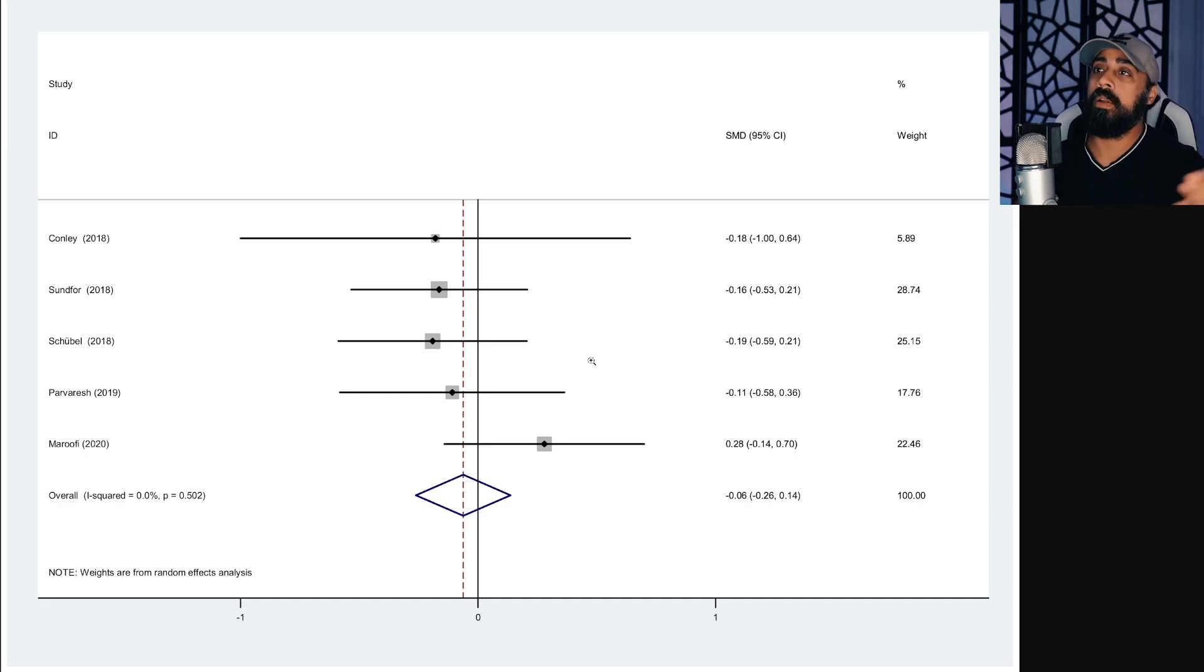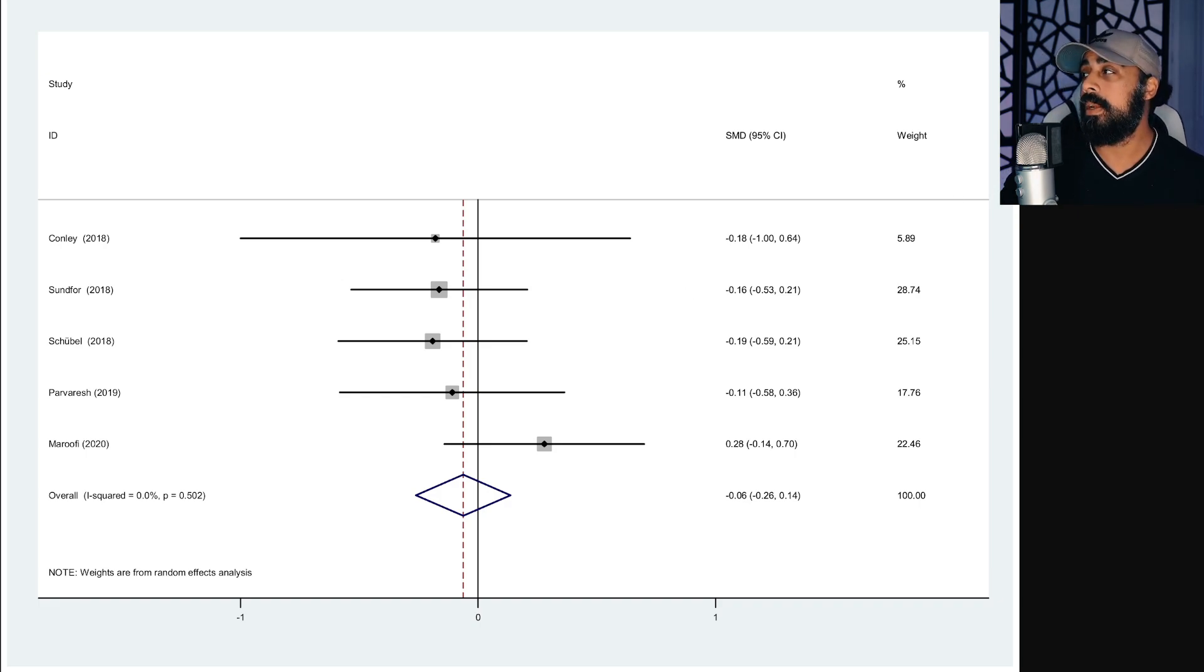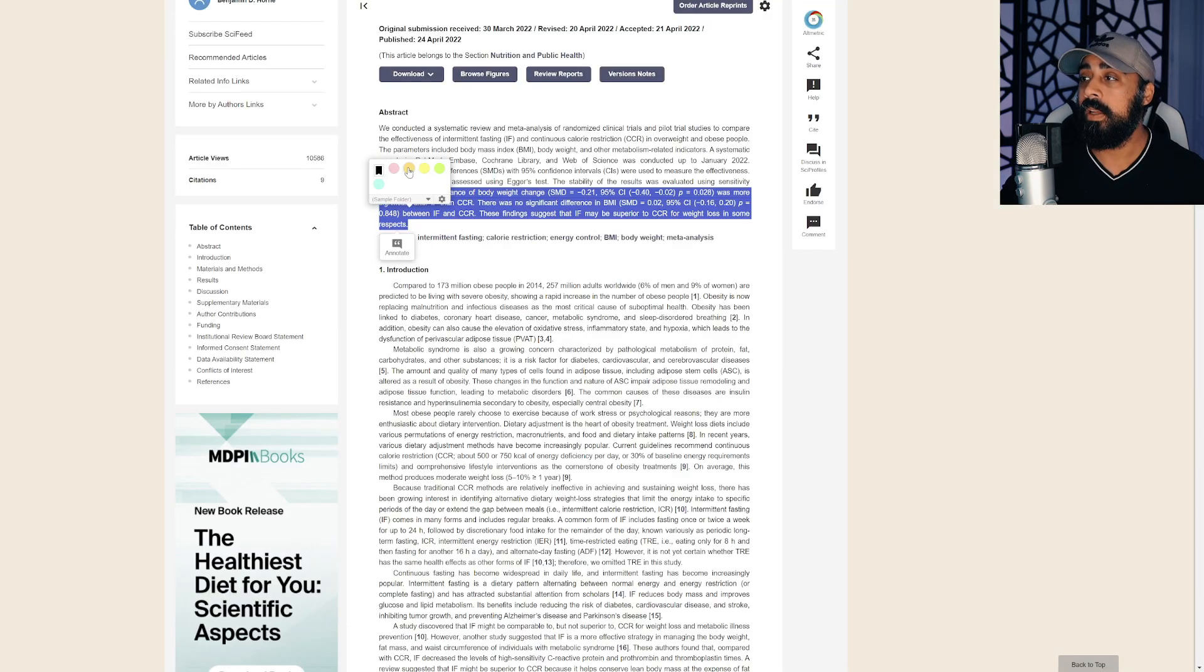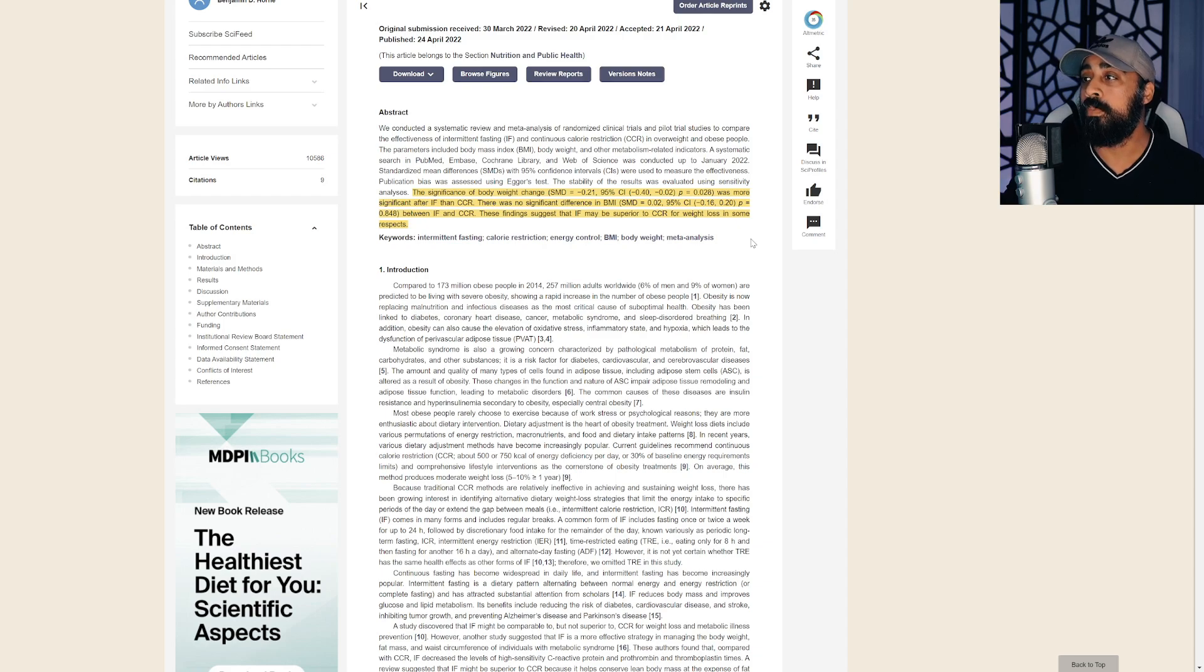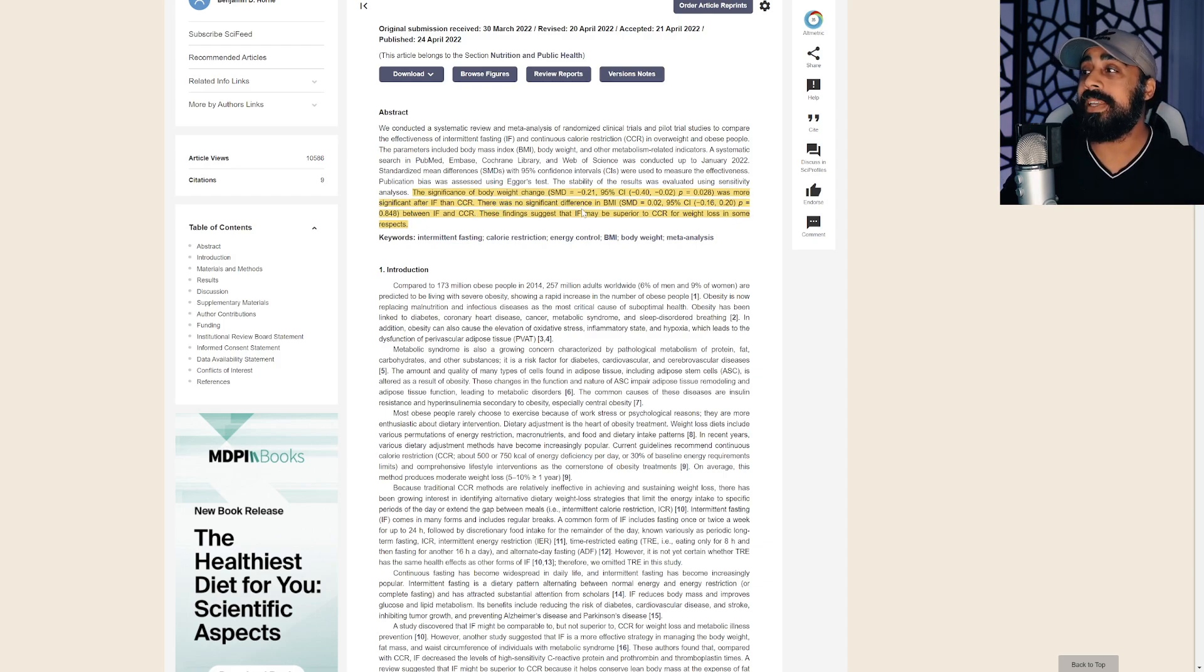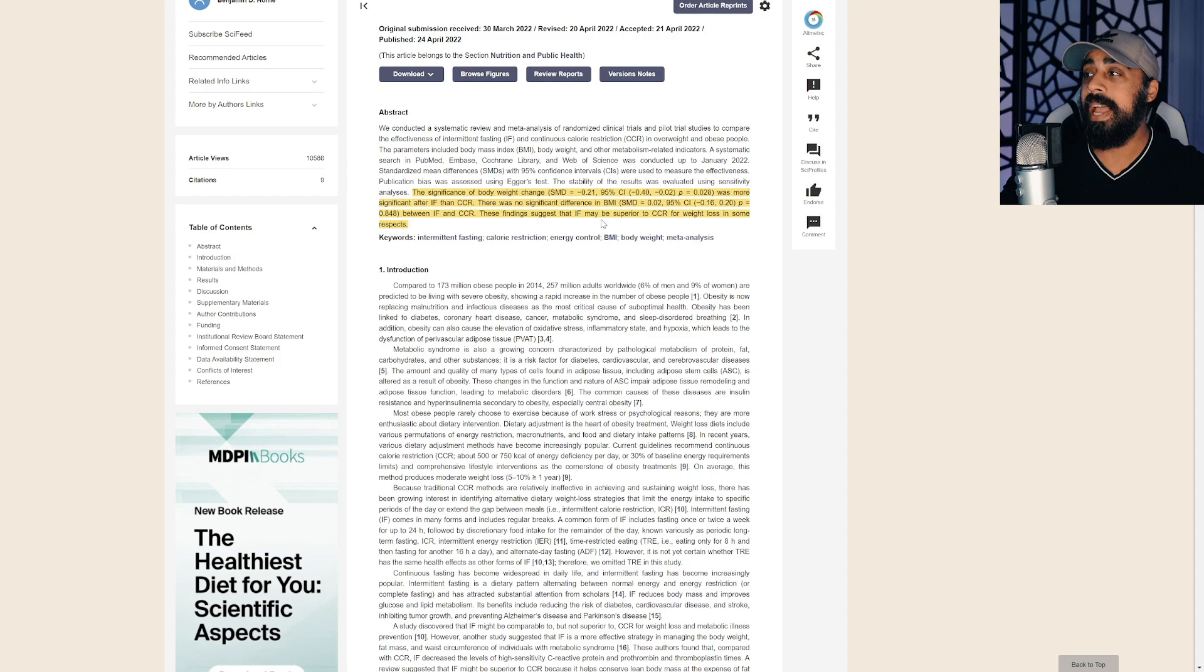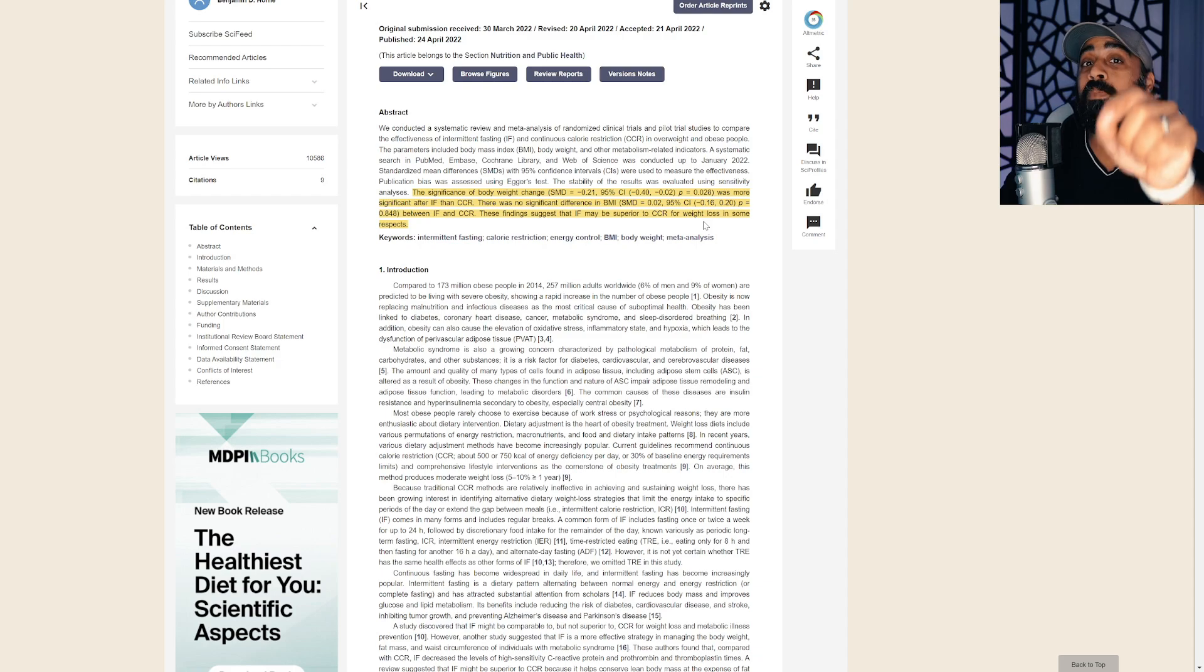And then you're also getting those fasting hours that are allowing you to tackle body fat. As we see here, waist circumference is tackled with intermittent fasting. And if we look at the meta-analysis, just to look at the meta-analysis real quickly, as you can see here, they've stated the significance of body weight changes was more significant after intermittent fasting than continuous calorie restriction. There was no significant difference in BMI between IF and continuous calorie restriction. These findings suggest that IF may be superior to continuous calorie restriction for weight loss in some respects.